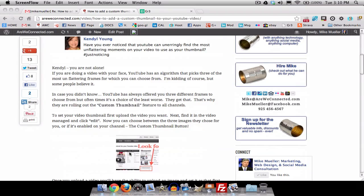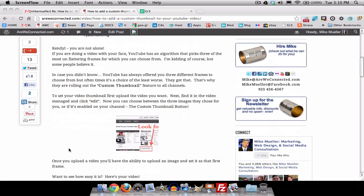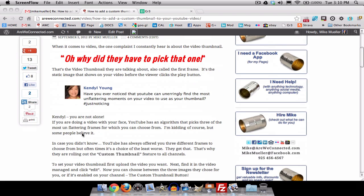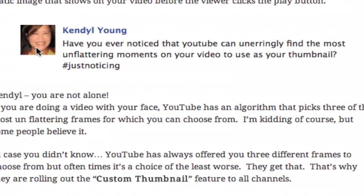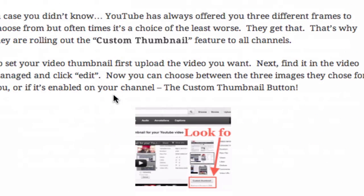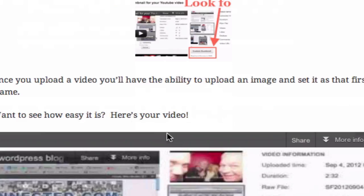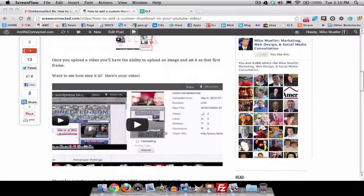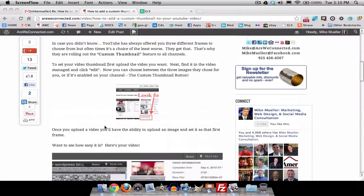So after I updated to WordPress 3.5, I went back and looked at some of my older posts. This is back on September 5th — this image is working just beautifully. But this one, for some reason, isn't working right on this particular post, and I don't know why.